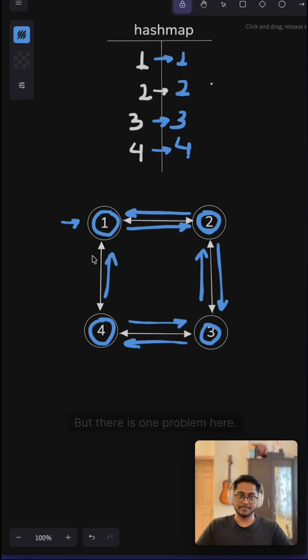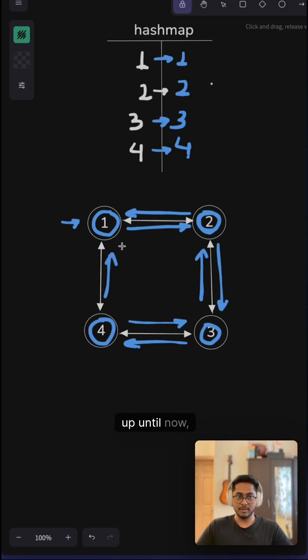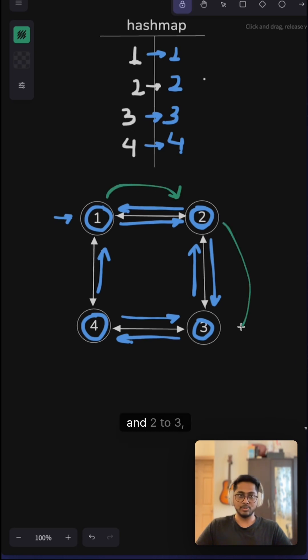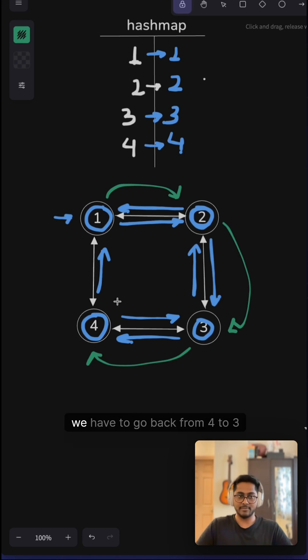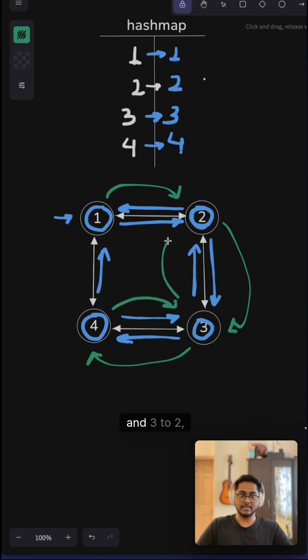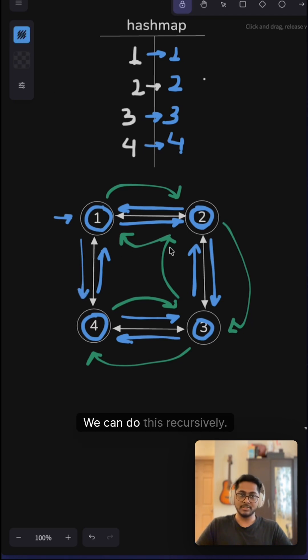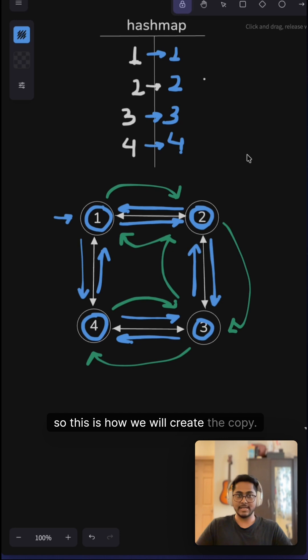Up until now, we went from 1 to 2, 2 to 3, and 3 to 4. Now to add node 1 to node 4, we have to go back from 4 to 3, 3 to 2, and 2 to 1. Finally, here we can make this link. We can do this recursively. This is how we will create the copy.